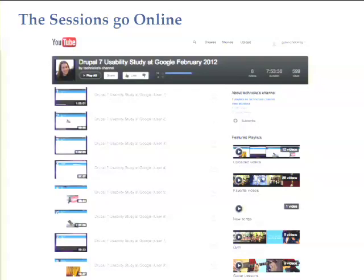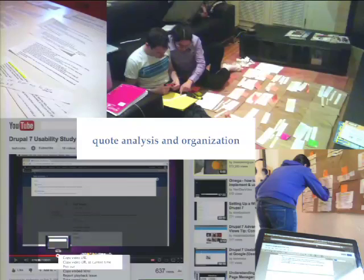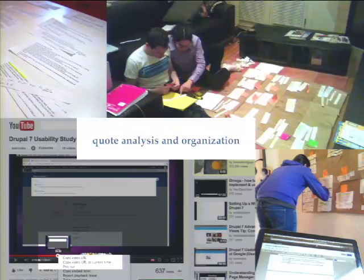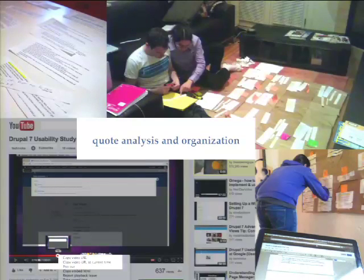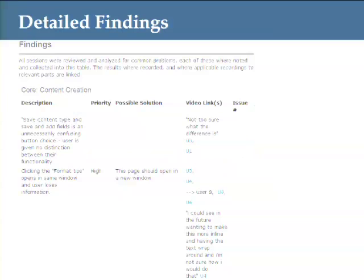Once we finished, we stuck the videos up on YouTube, made a playlist, and got to work analyzing them. One really neat thing about YouTube is that you can right-click on the status bar and copy the URL at a specific time — so you can link to a specific moment in a video. We pulled out links to specific moments where users were struggling or had great quotes, and organized them into a whole bunch of themes by module and topic area.